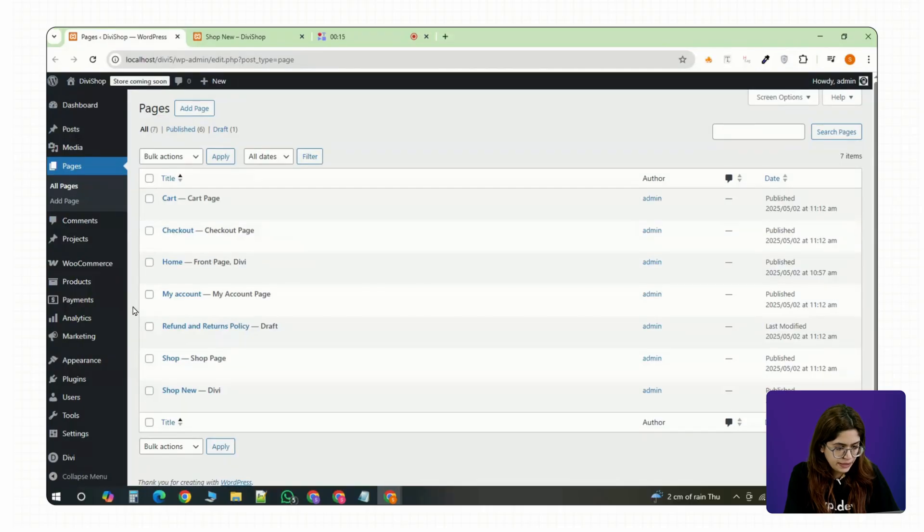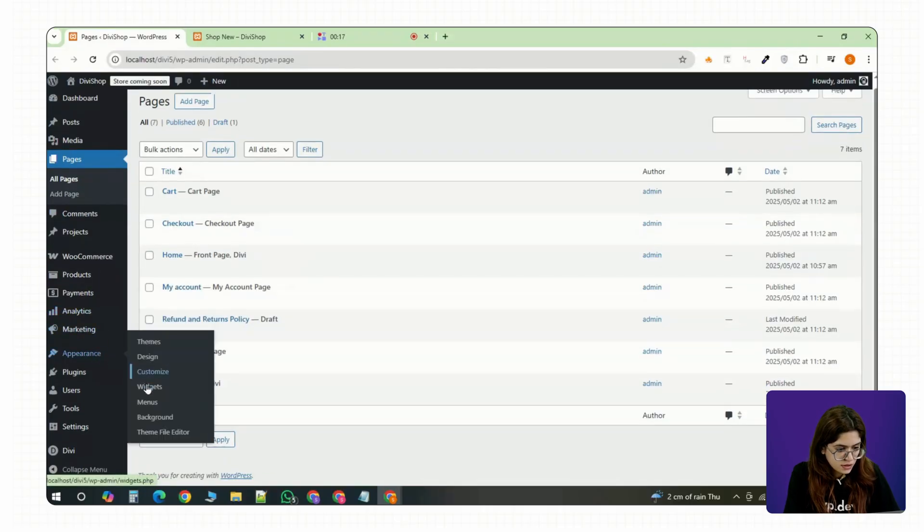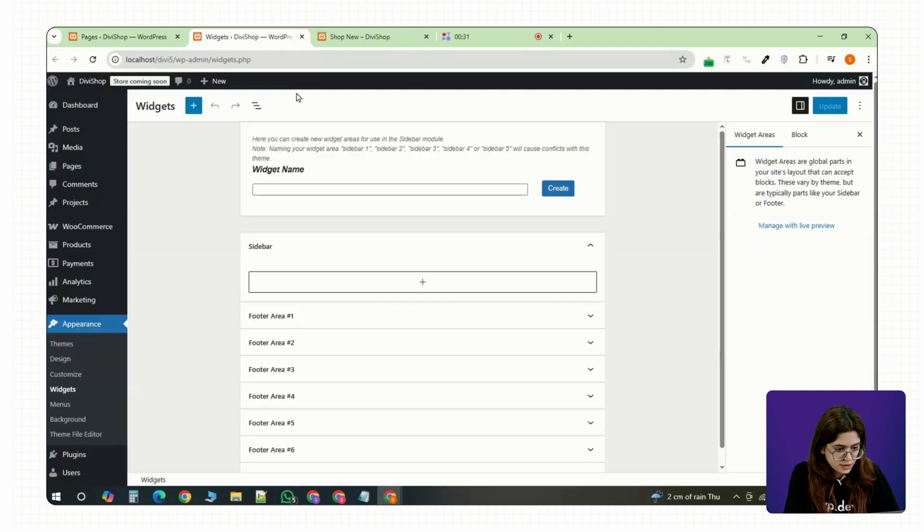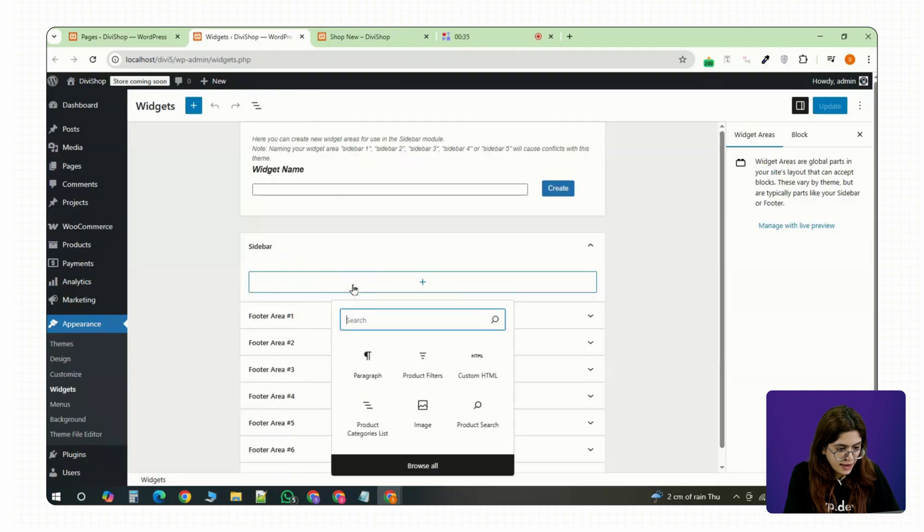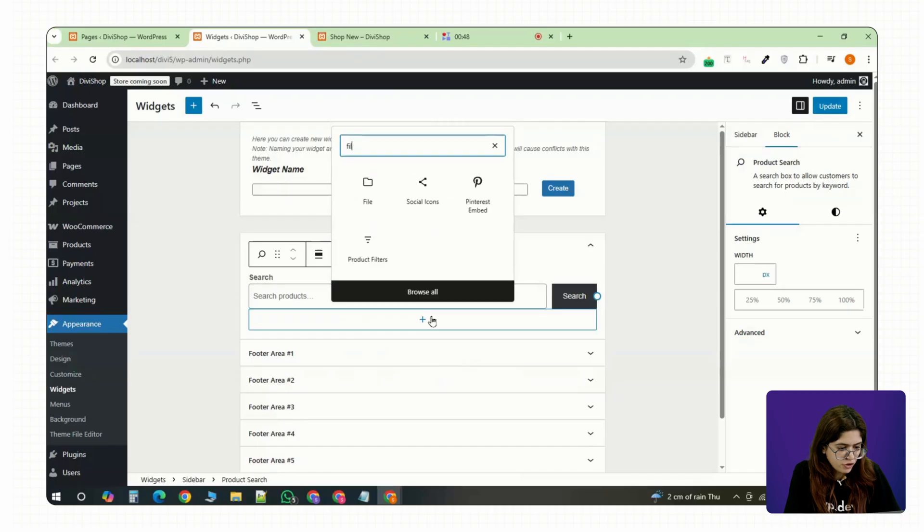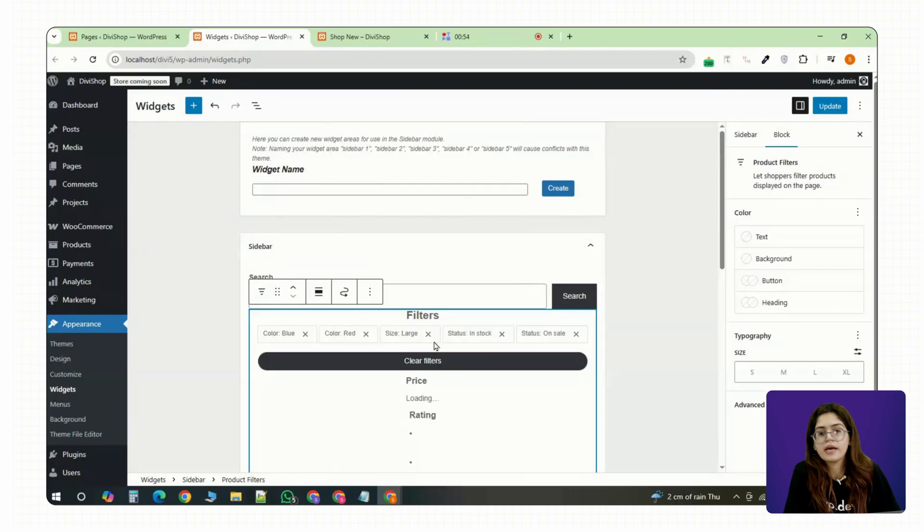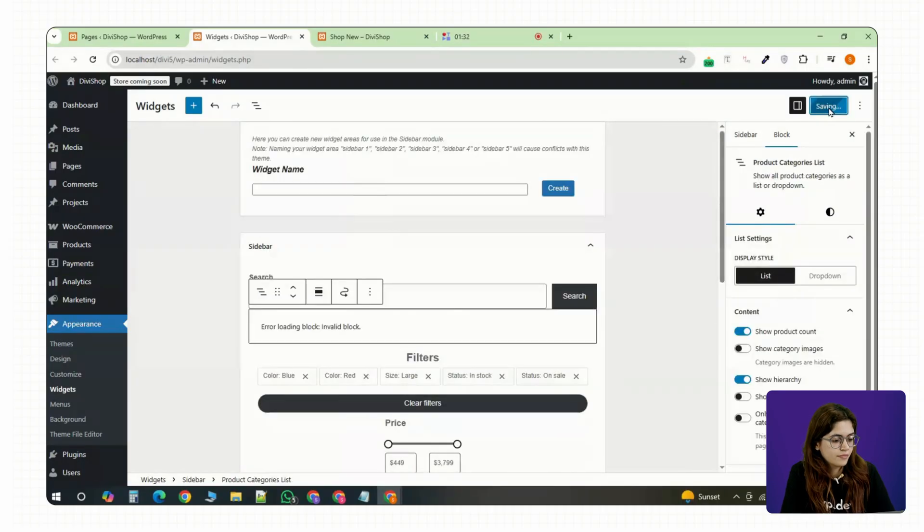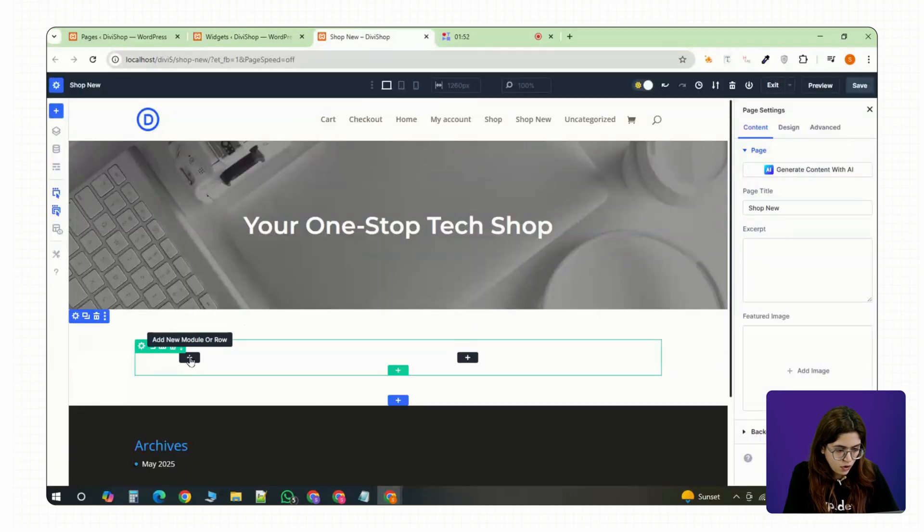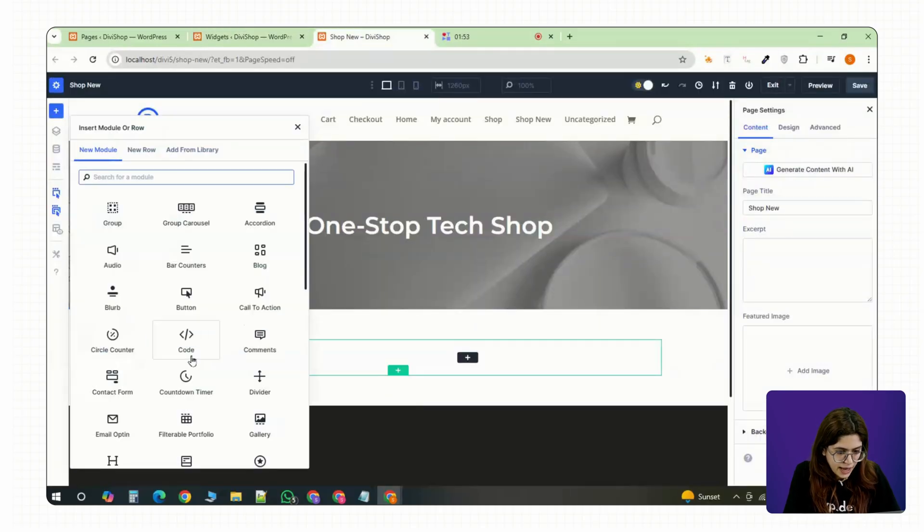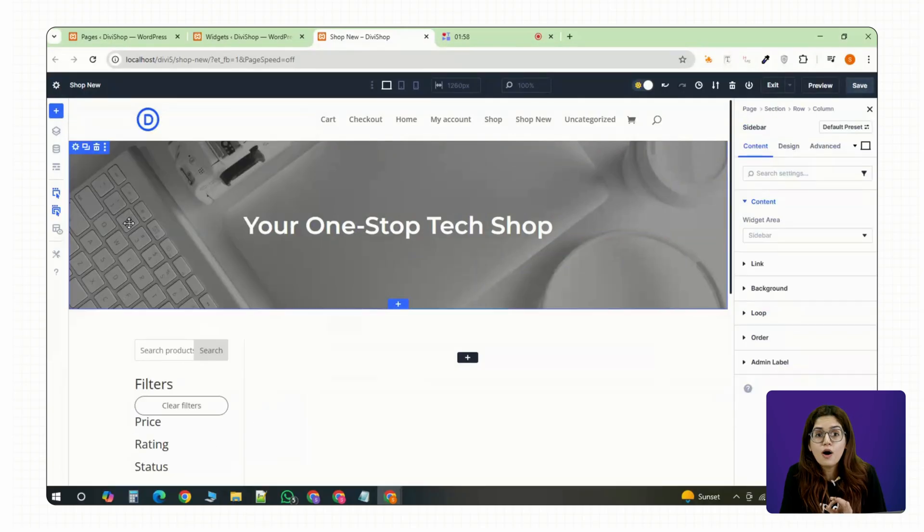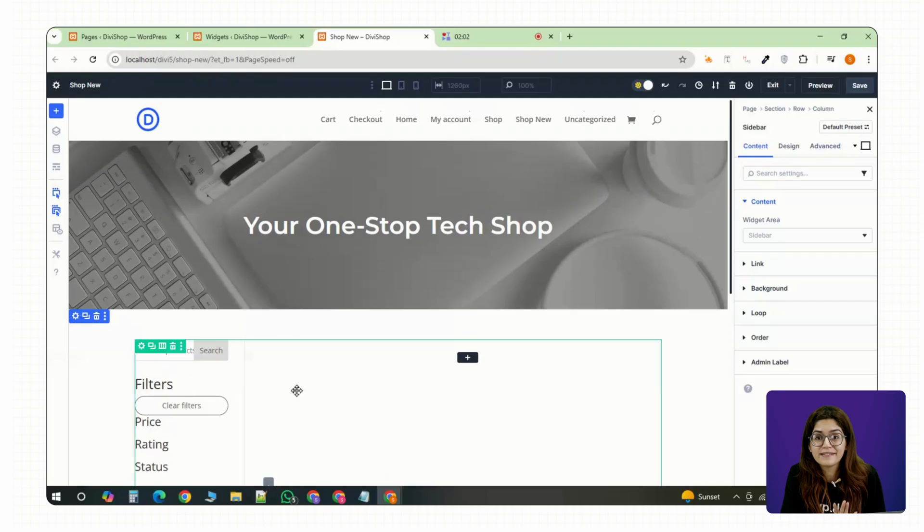For the left column, we'll use WordPress's built-in widgets. First go to Appearance and open widgets. Add product categories, price filters or any attributes you want into the sidebar widget area. Back in Divi, drop in a sidebar module in the left column and choose the sidebar widget area you just set up. You've now got a live working filter panel.